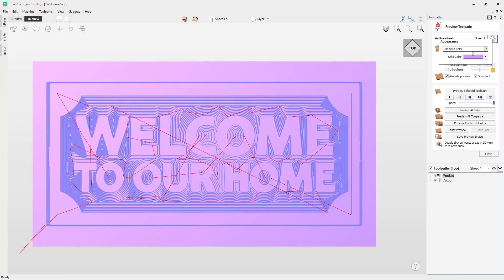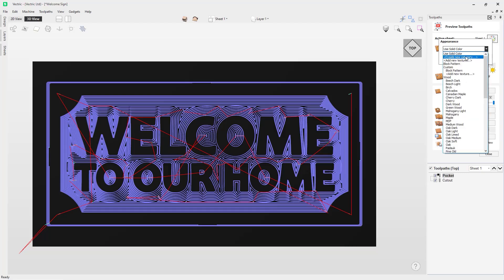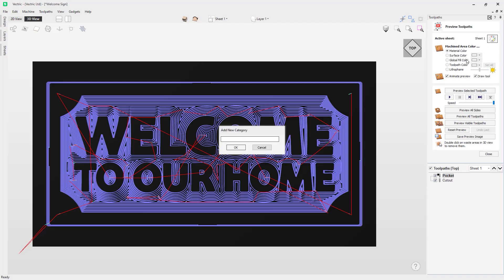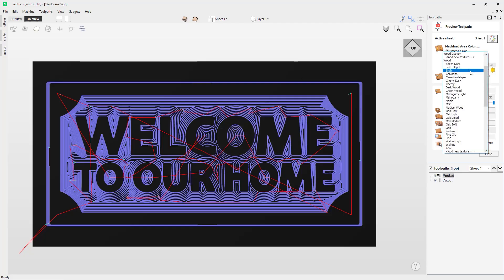So let's say I've got a dark green plastic or maybe a purple — I can change that here to reflect it. You can use the solid color option as well. You'll also notice there's an option to create a new category and add a new texture. Let's say you took a photo of a texture you wanted to use — in my case I've got a chopping board I want to cut my design into because it's a nice material and I want to recycle it. I'll create a new category and call it 'Wood Custom', then click OK.